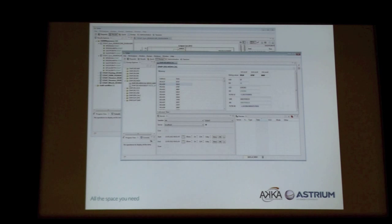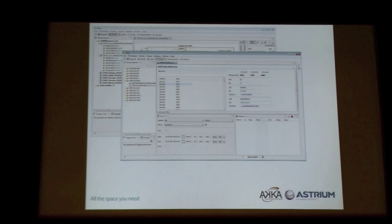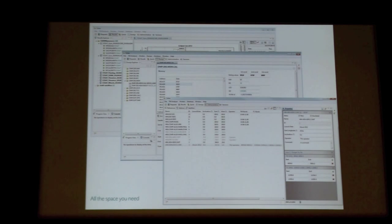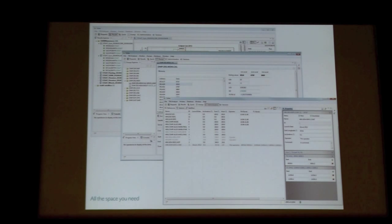The second module is also about satellite data, but this kind of data is different — it's more static. So we use tables, and for the first time we use forms in the second module. The last module is about satellite parameters, but it is only used by a happy few at Astrium — only two or three people can manage this data.